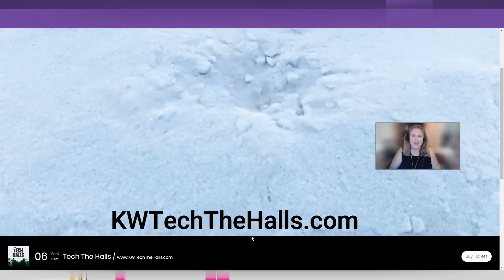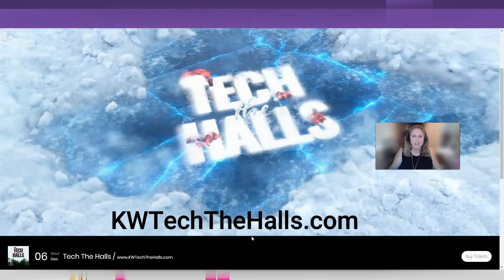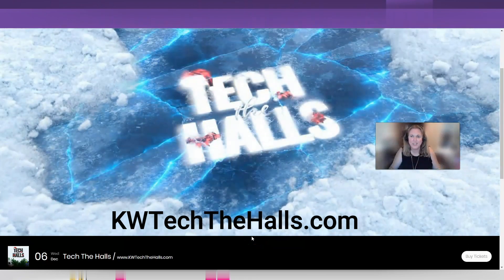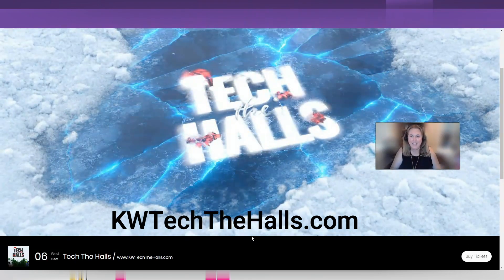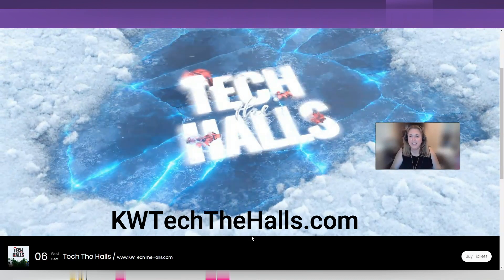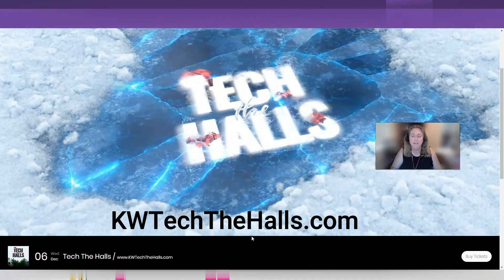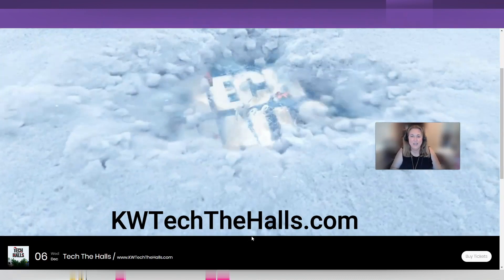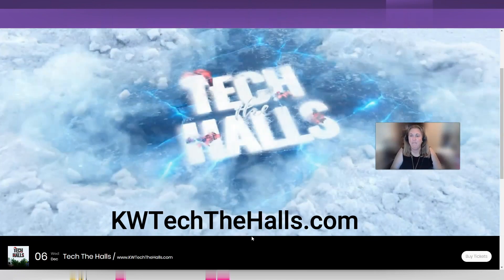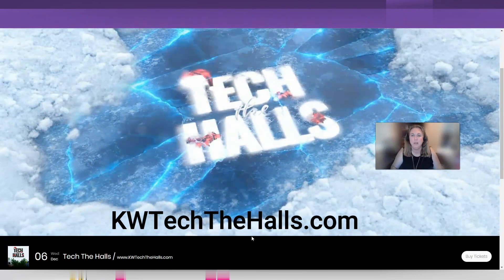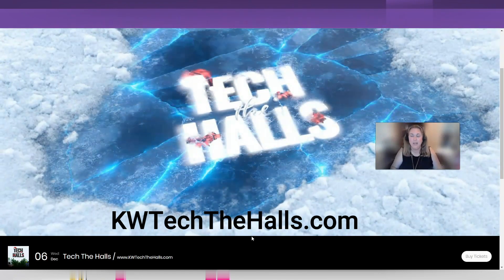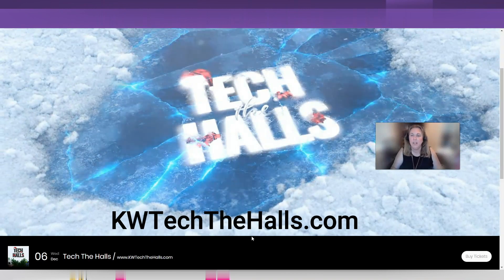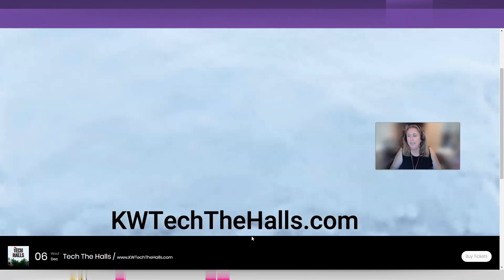Before we get started, I gotta give you guys a quick plug for KW Tech The Halls. It's coming up on December 6th. I know it's a couple months away, but you're going to want to get your tickets now. They're only $15. What is that going to get you? It's going to get you a full day, 9 a.m. to 2:30 p.m., of all the tech that you can handle and how to implement that in your business and in command.